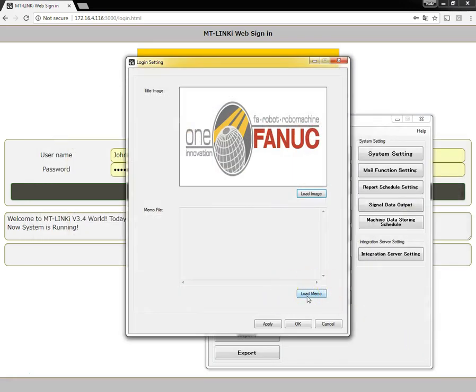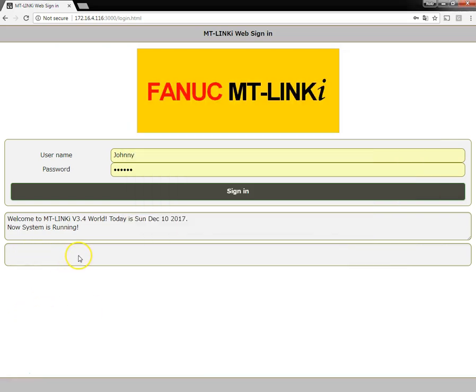Down below, it is also possible to display a custom message on the web sign-in screen. That would be in this area here.